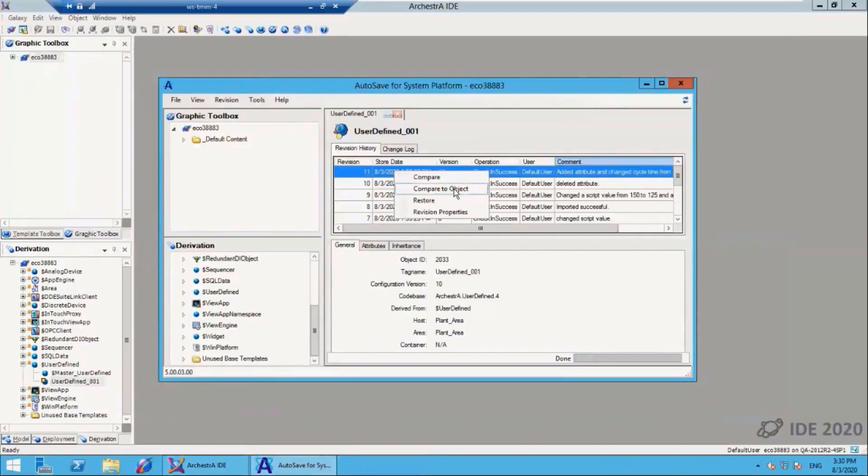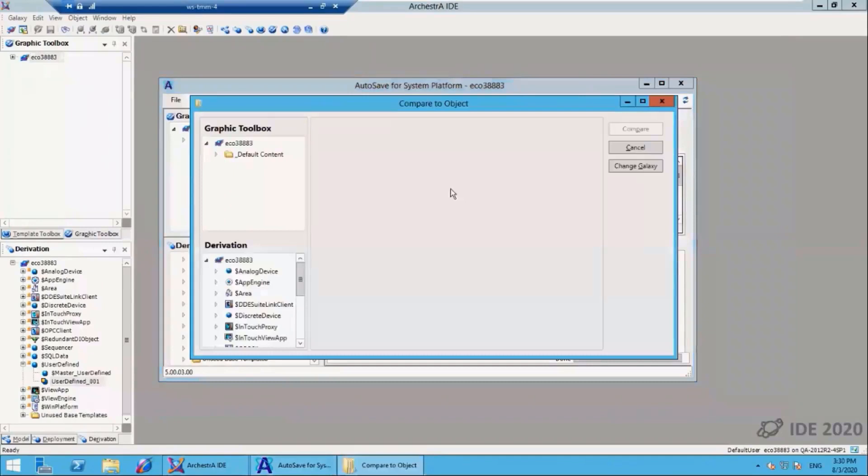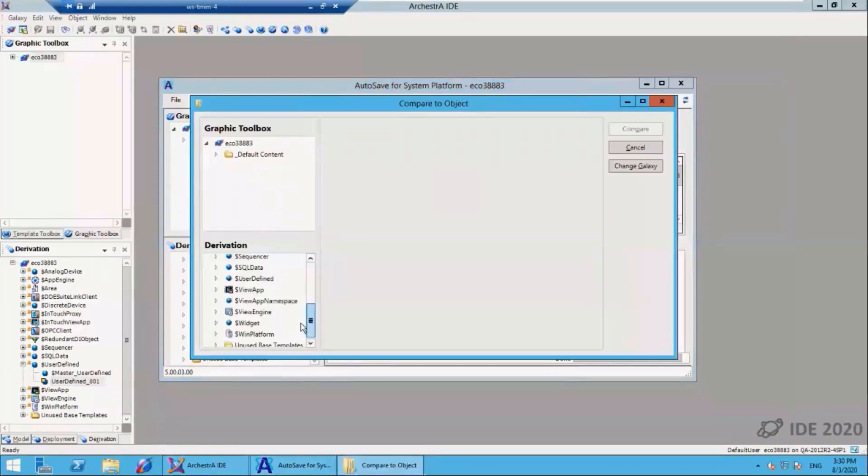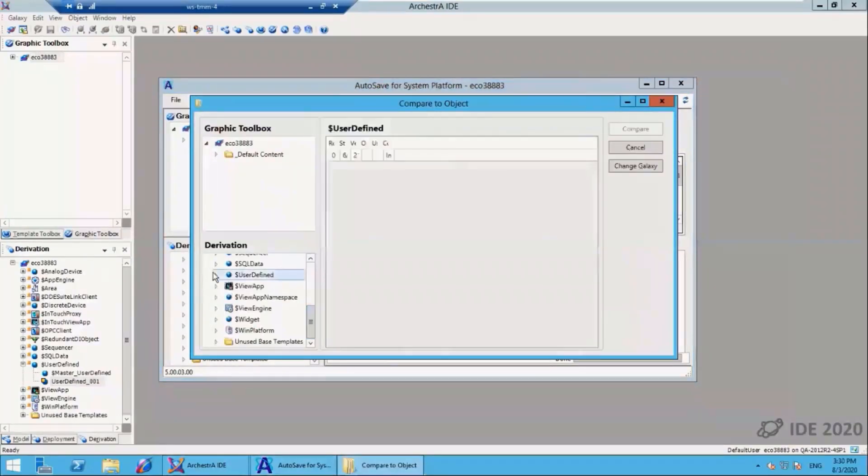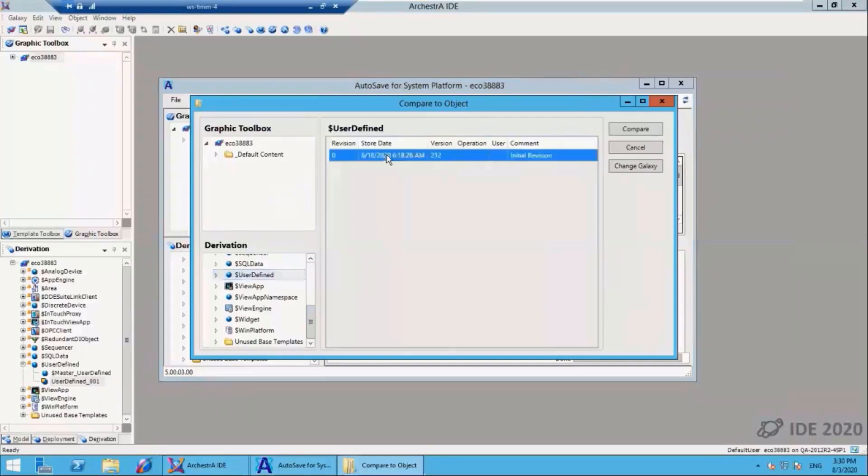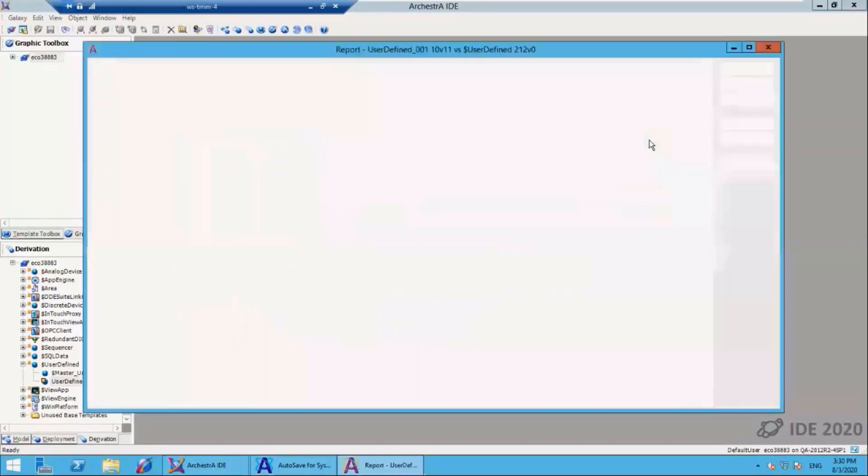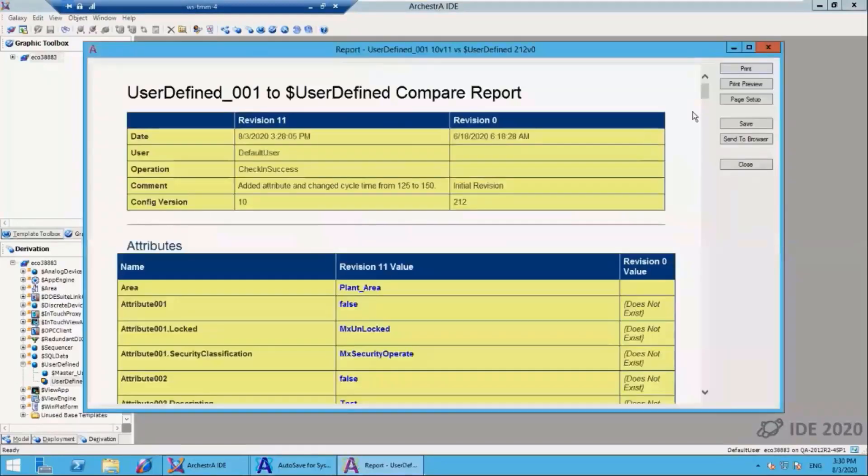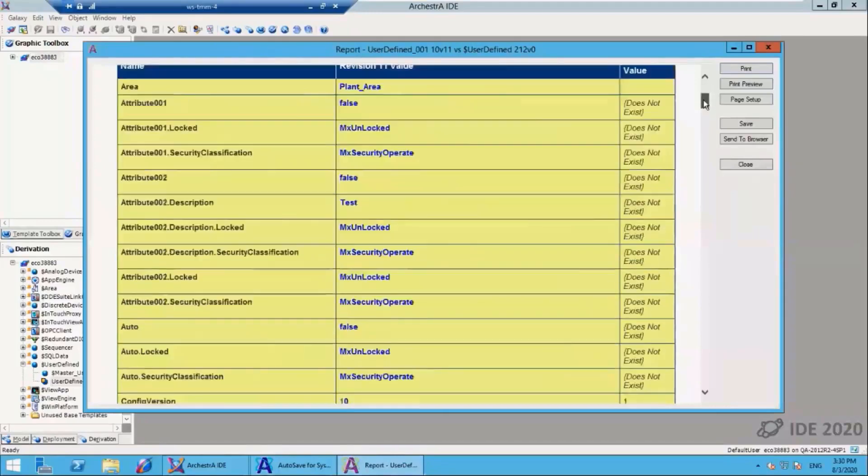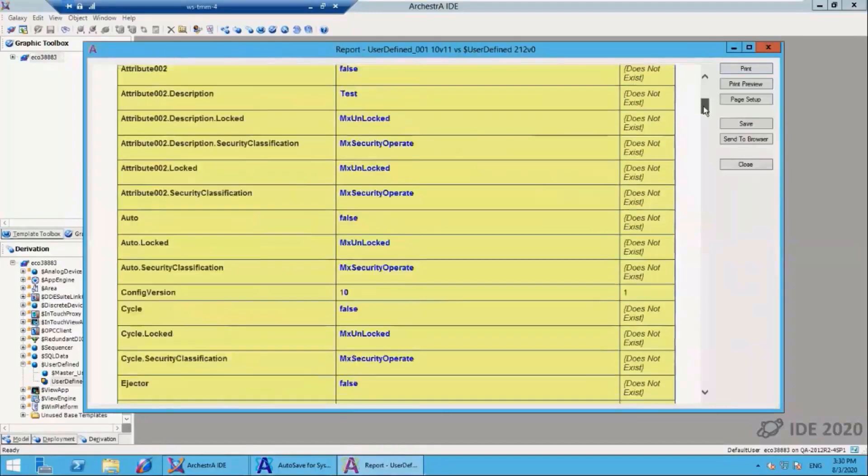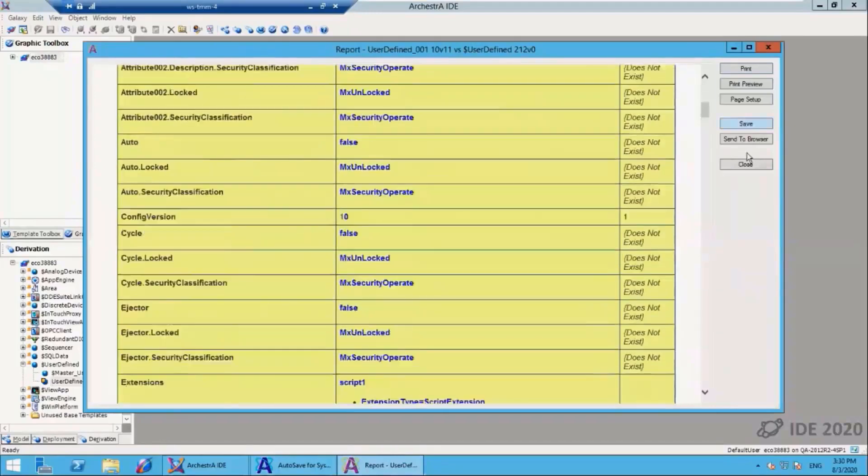I bring up my compare window, select another user-defined object, and hit compare. The same type of compare is run, providing me the same level of detail between these two different objects. You can see here that components existed in one and they didn't exist in the prior.